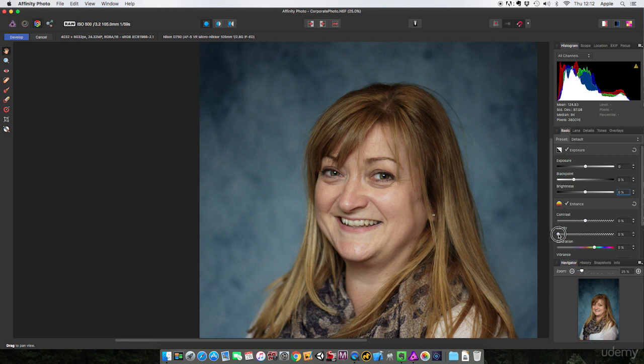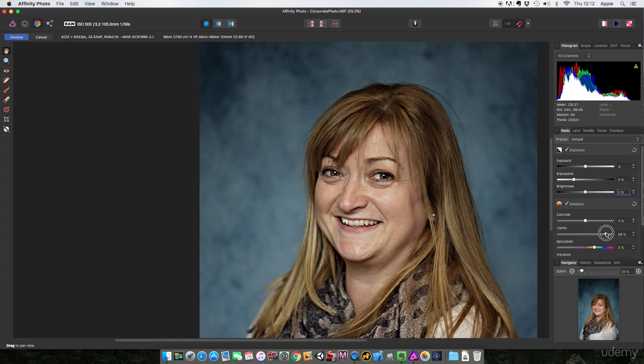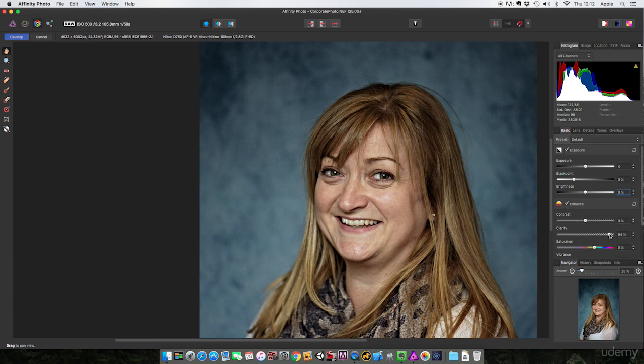Let's try the clarity button because we want to get a little bit more eye-popping detail. Take it up and—oh my goodness, that does not look good. In general, clarity, don't use it on faces. It does not give a good effect. It may give a stylized effect, but if you're going for a flattering portrait, avoid it. Take it way back.